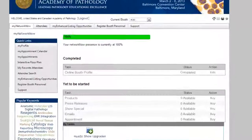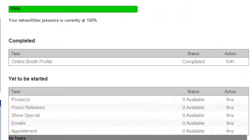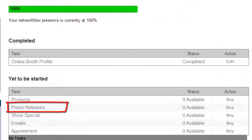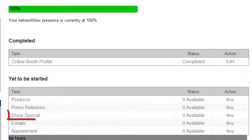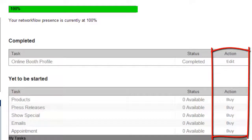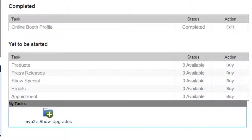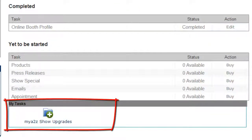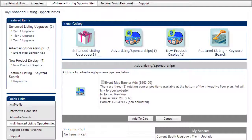The My NetworkNow screen helps you monitor your profile completeness. Here, you can quickly see what is missing from your eBooth listing. Easily add press releases, show specials, and additional products by clicking the Add or Edit button. Be sure to check the My Tasks section to see other available options for upgrading your eBooth to make a lasting impression and build pre-show leads.